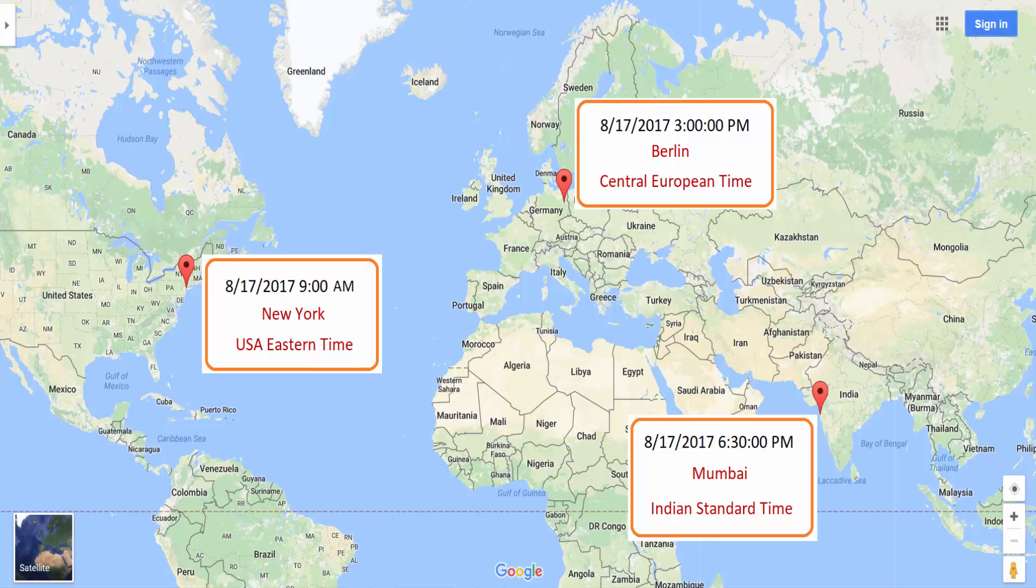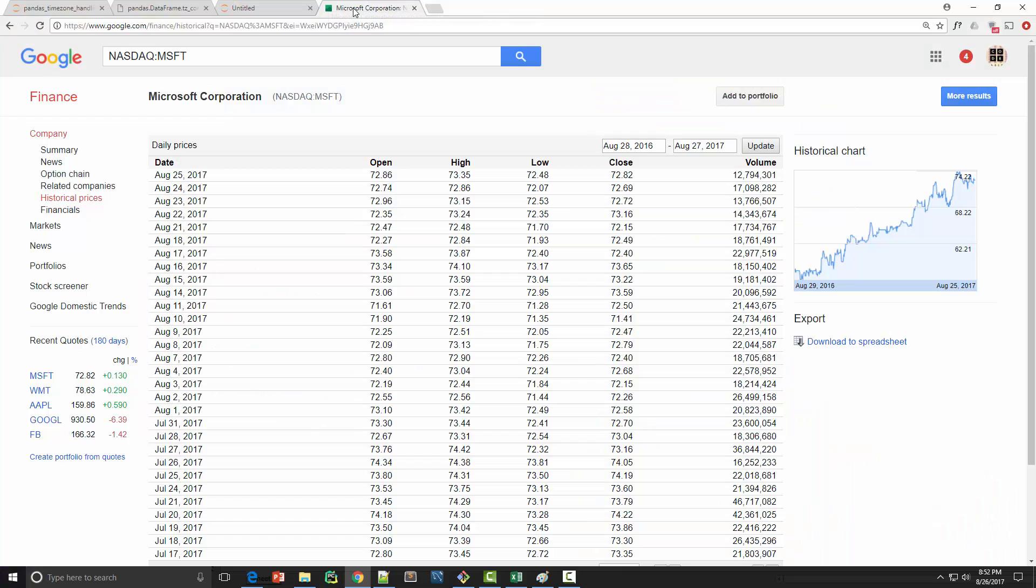Whereas in Berlin one might be getting ready for an afternoon nap. Time zone is something that we need to handle while doing time series analysis in pandas. For the purpose of this tutorial I went to Google Finance...